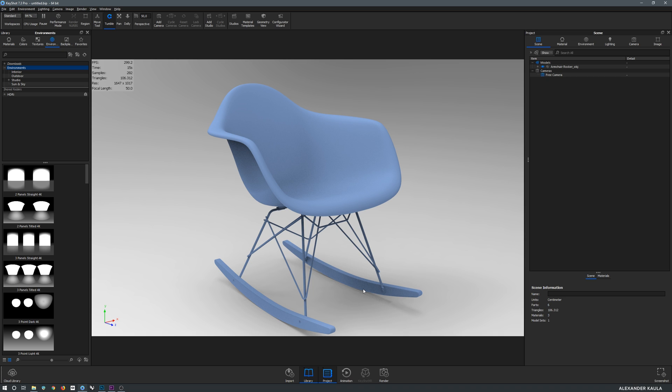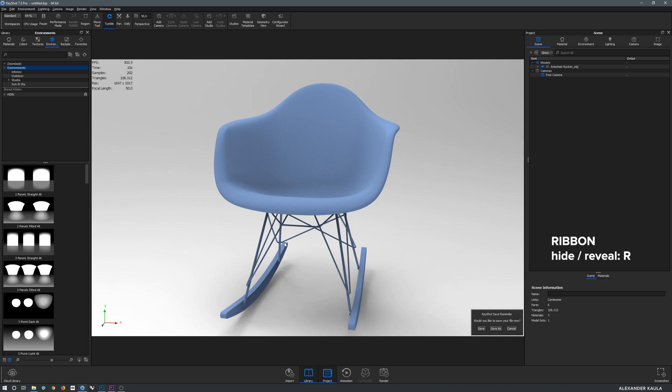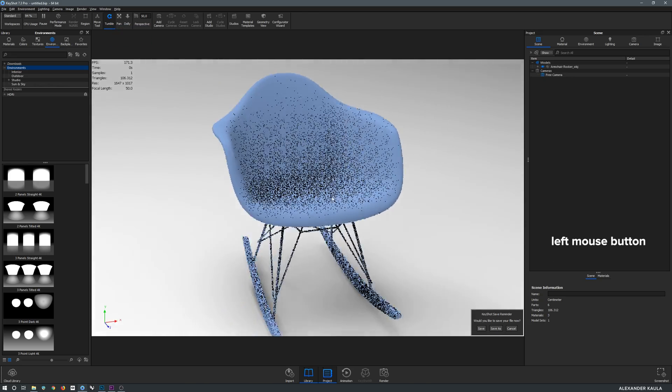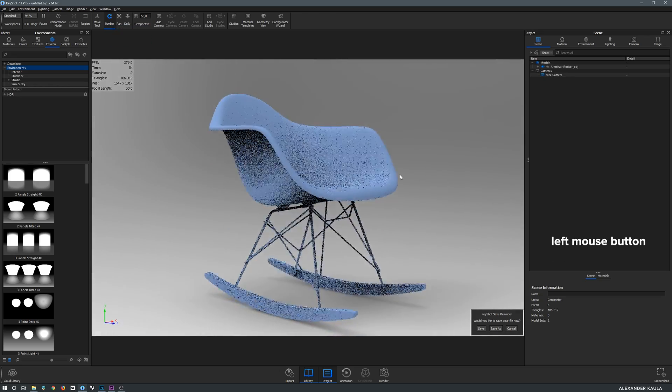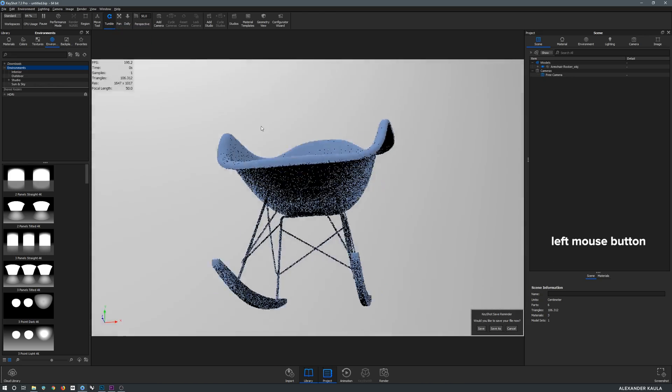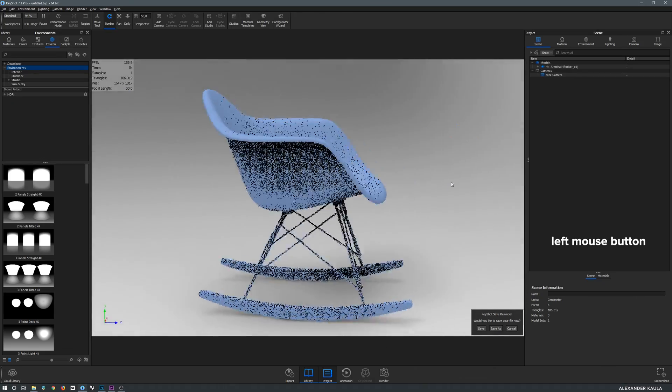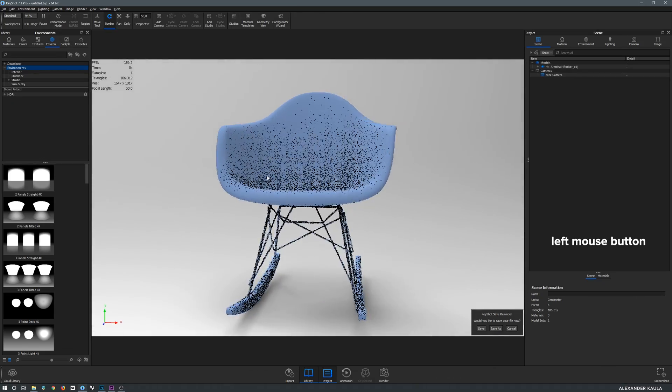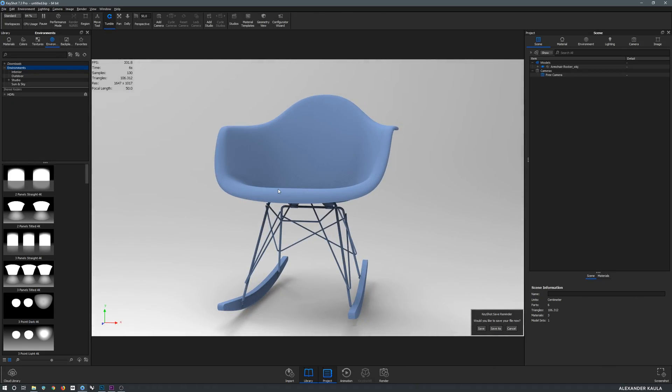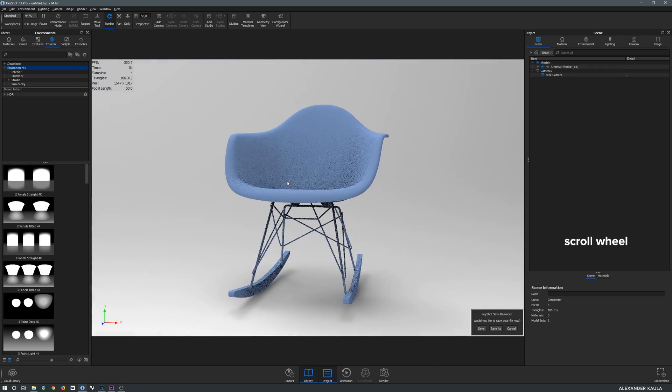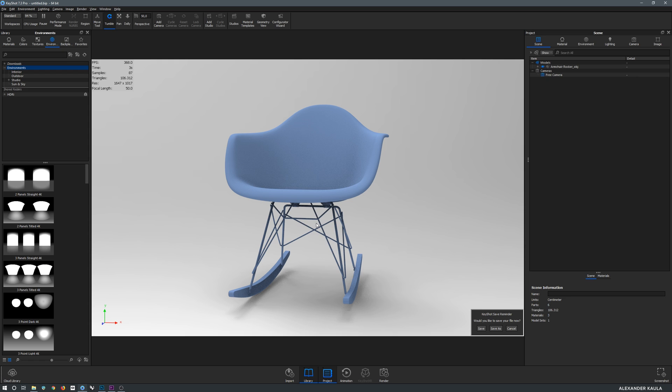Now let's get the fundamentals of the viewport navigation down. In the ribbon you can change the settings of the left mouse button. We would like to keep it on Tumble. So if you're clicking and holding the left mouse button in the viewport and then move the mouse, you see that we are rotating around our object. If you want to zoom you can use the scroll wheel, and to translate left or right or up and down just click and hold the middle mouse button and move the mouse in the desired direction.